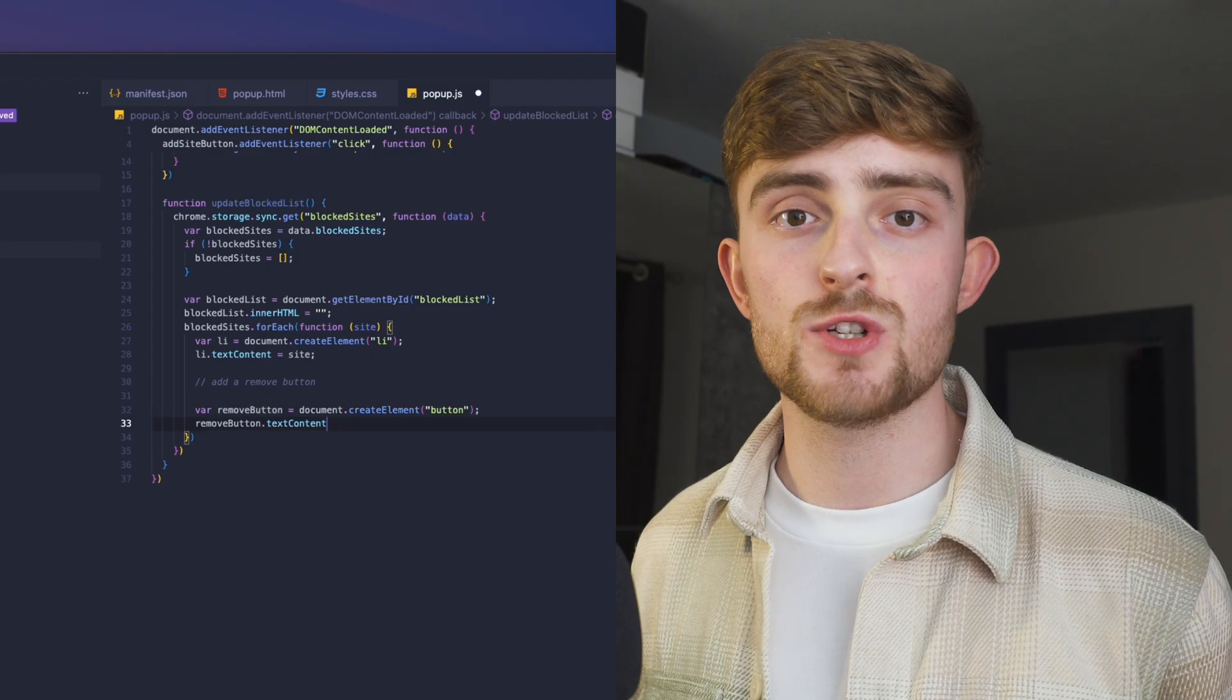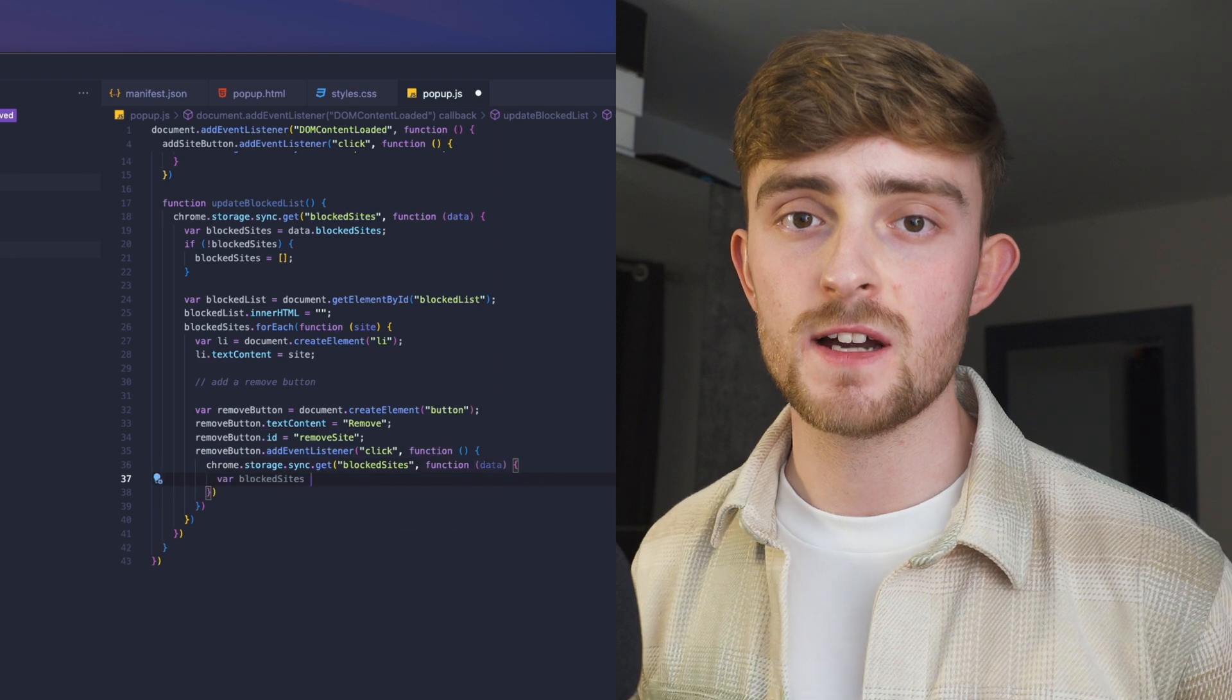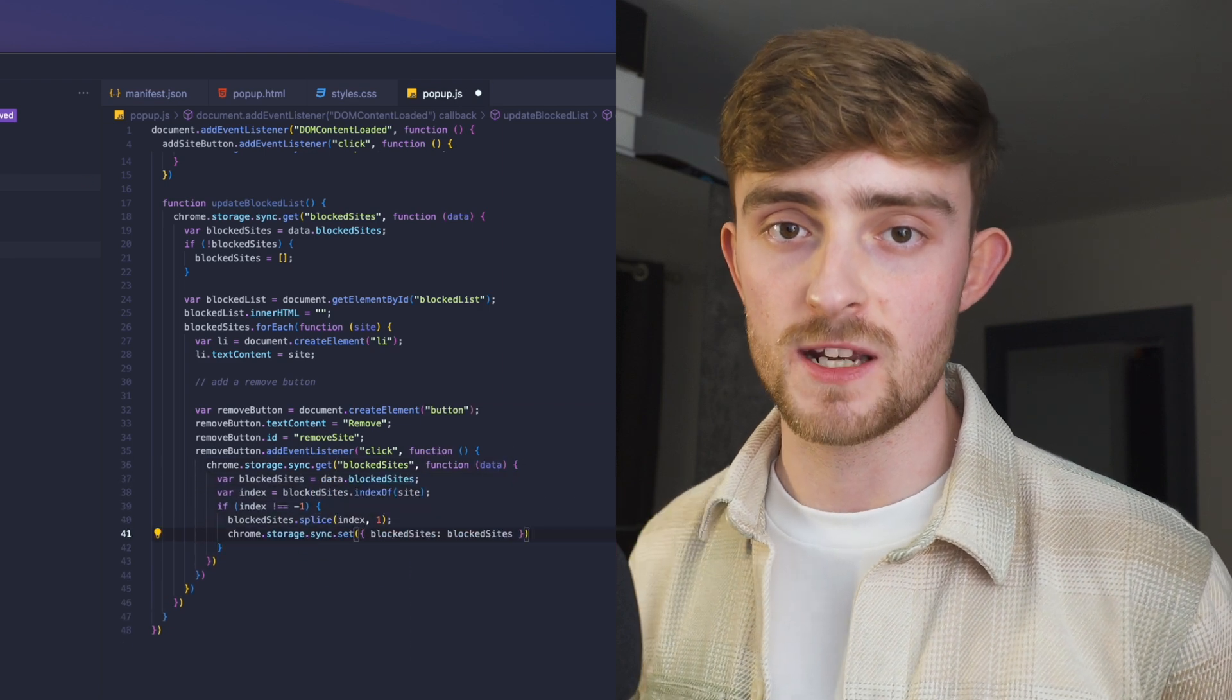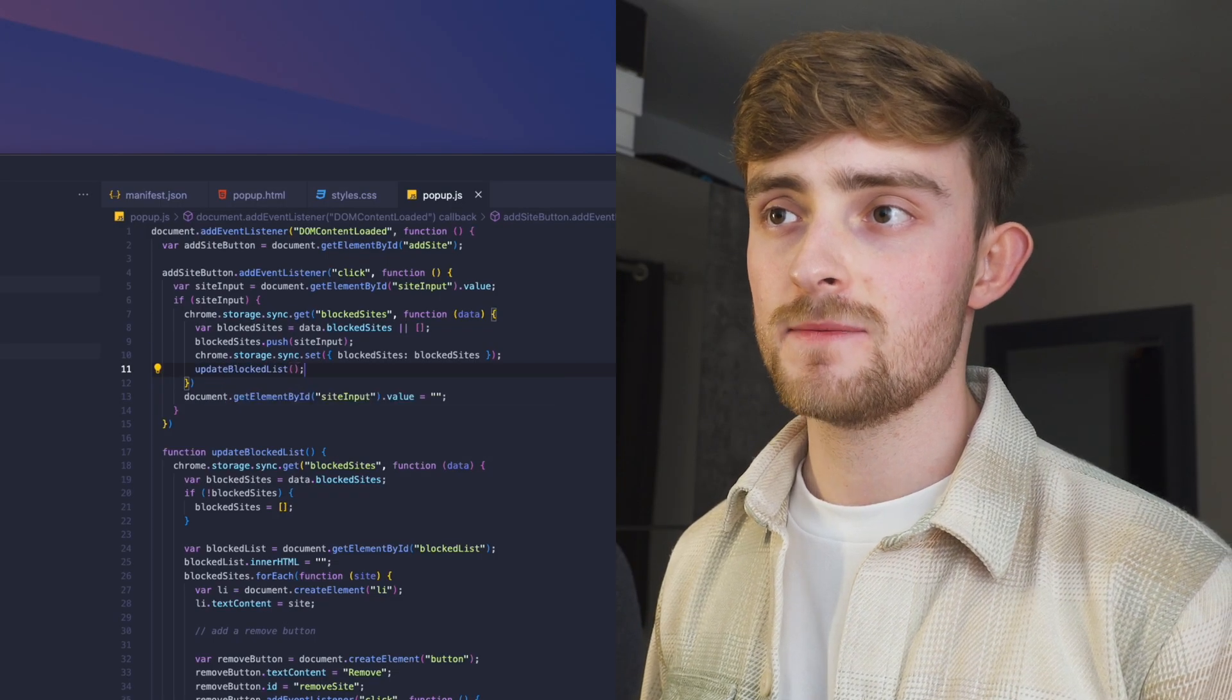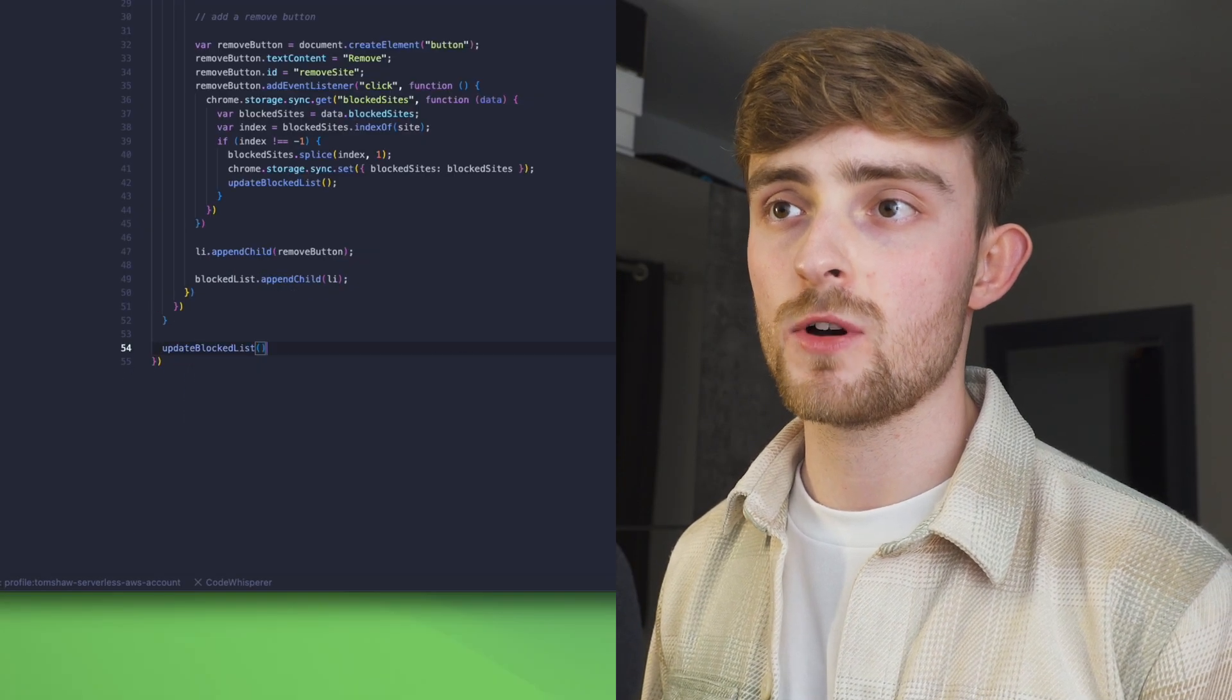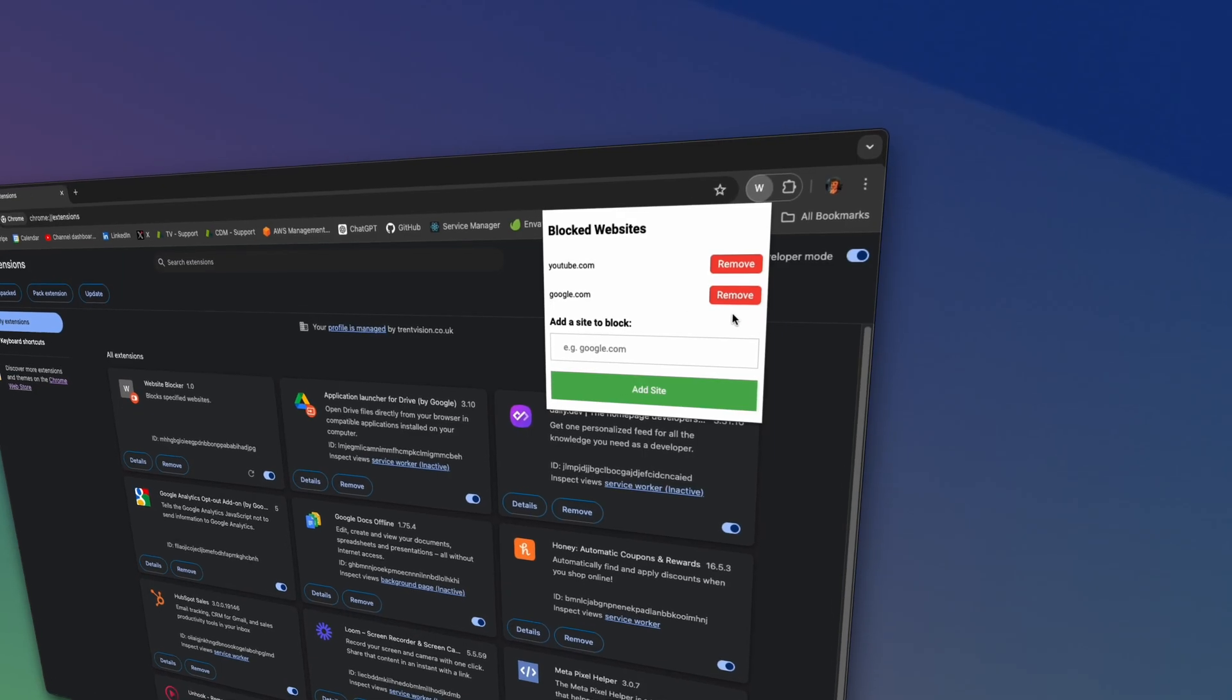I'm also going to use JavaScript to create a button for each list item so that we can remove the website from the list. The entire list of blocked websites will now be updated every time I call this function. So I'm going to call it whenever a new website is added to the list, and I'm going to call it at the bottom of this DOM content loaded listener so that the list is populated in the popup as soon as it is opened.